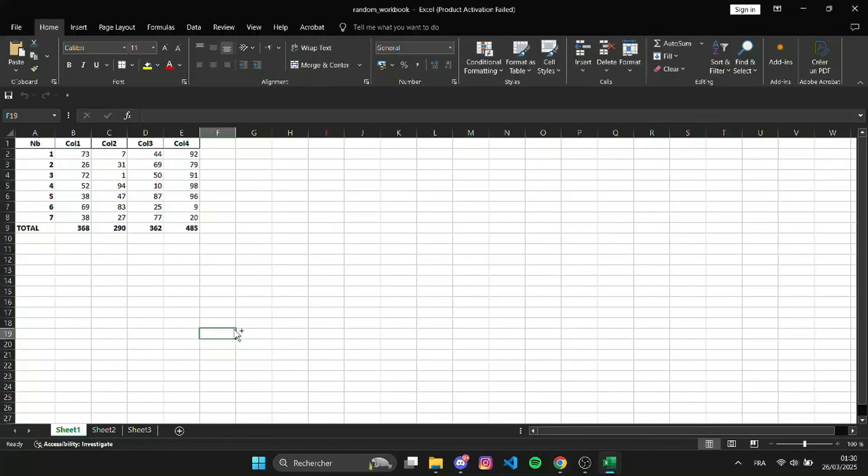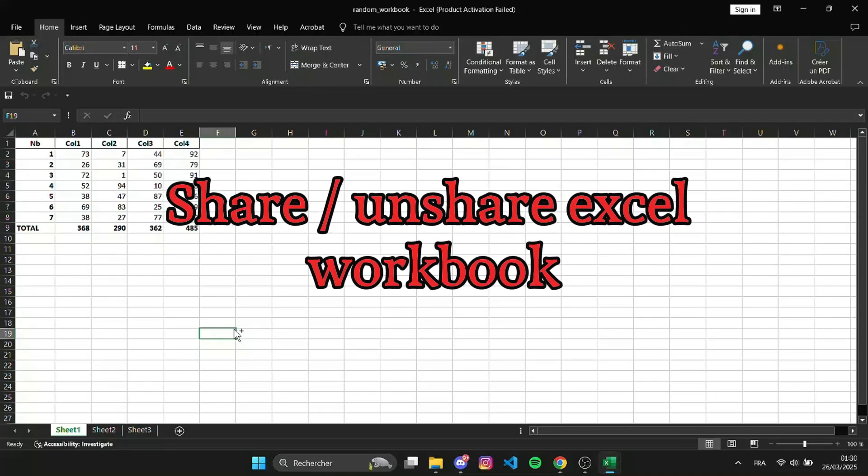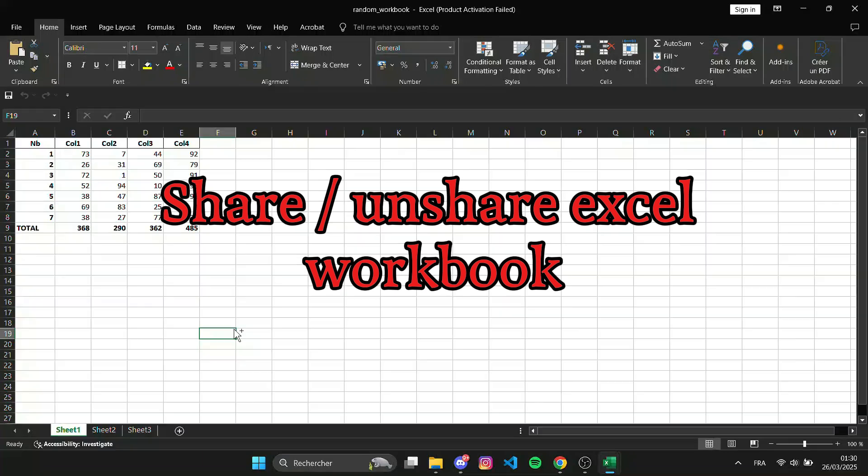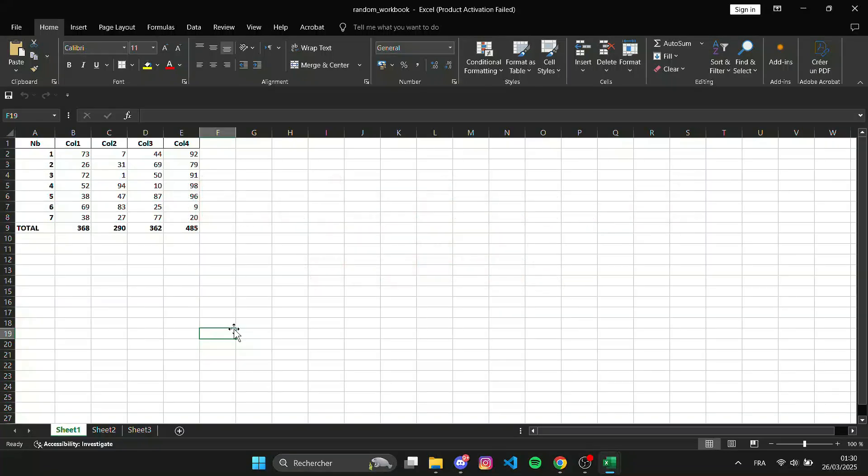Hi everyone, in this quick tutorial, I'll show you how to share and unshare an Excel workbook effortlessly. Let's go.